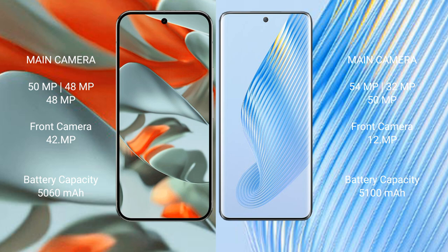Google Pixel 9 Pro XL has a 5060 mAh battery with 37 watt fast charging support. Honor Magic 5 has a 5100 mAh battery with 66 watt fast charging support.